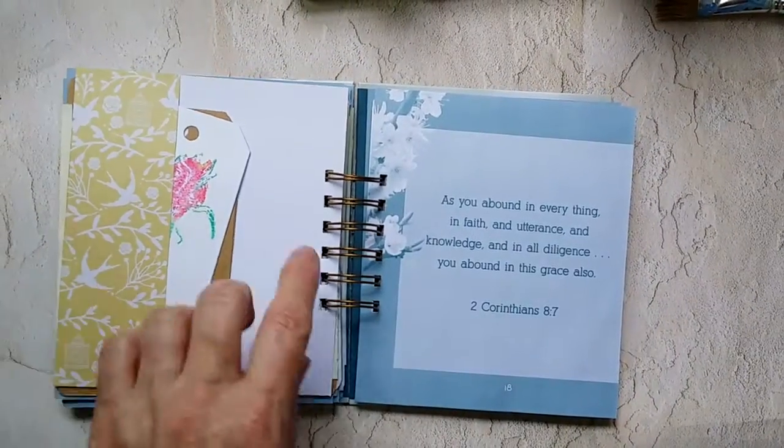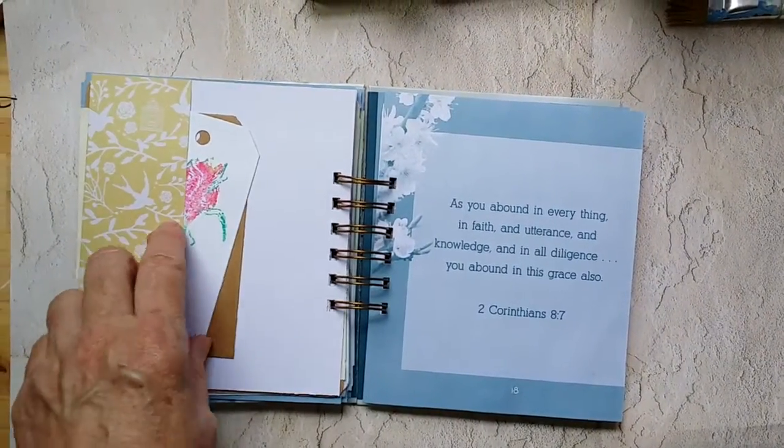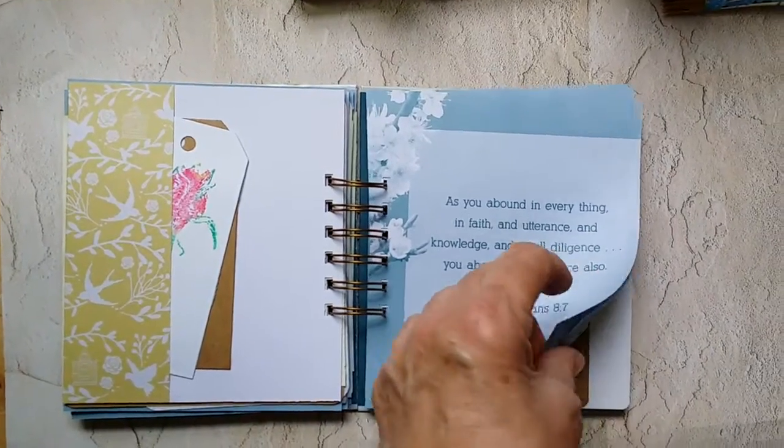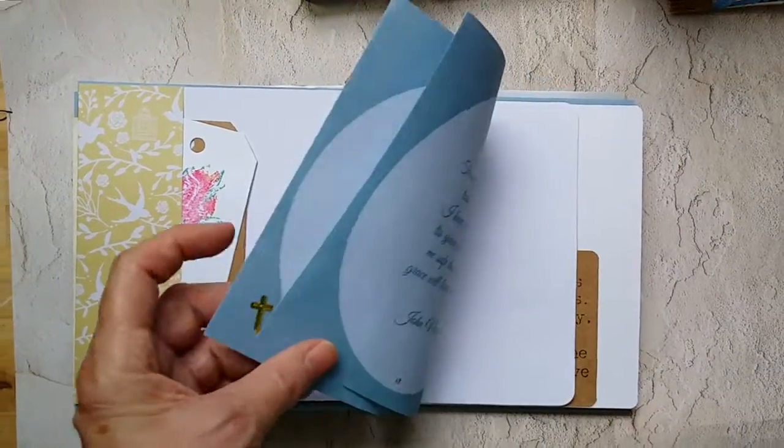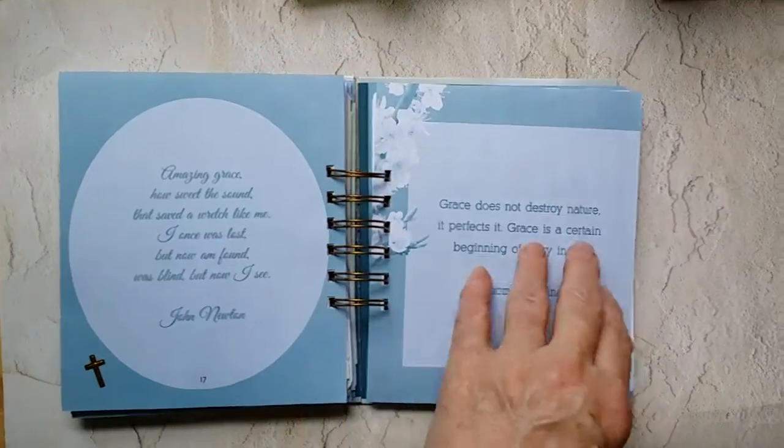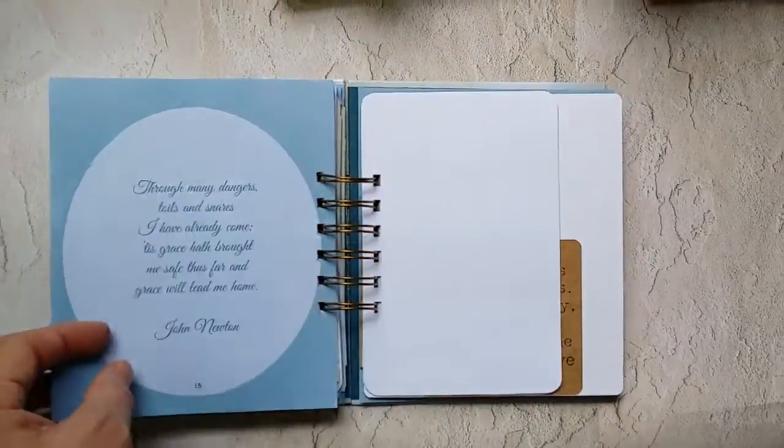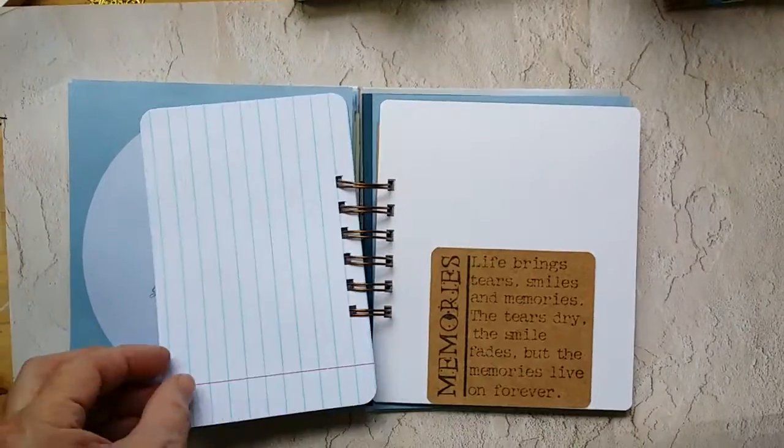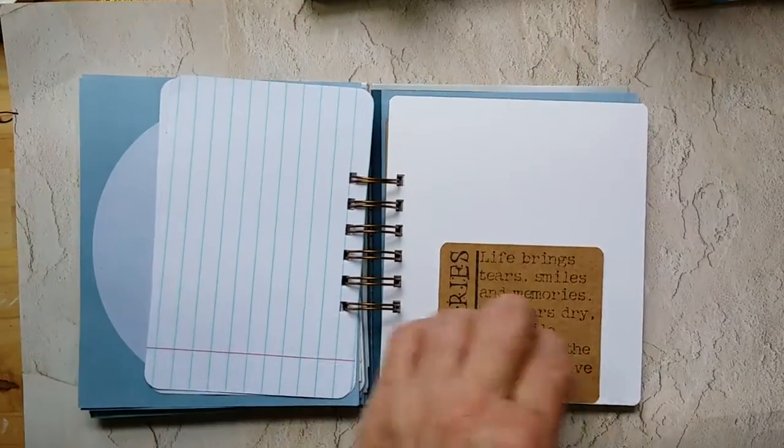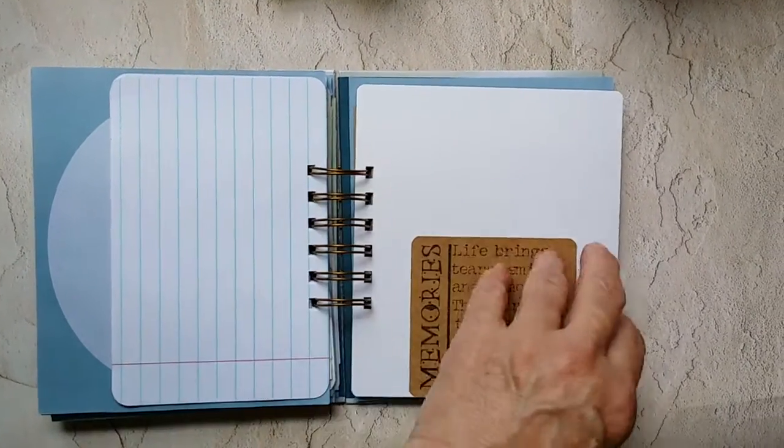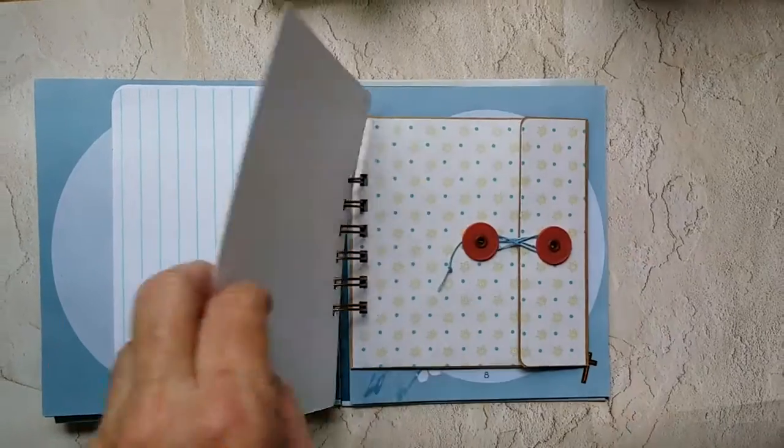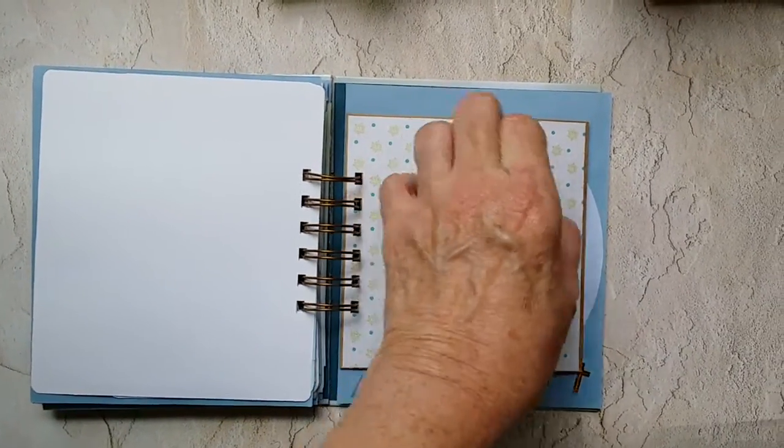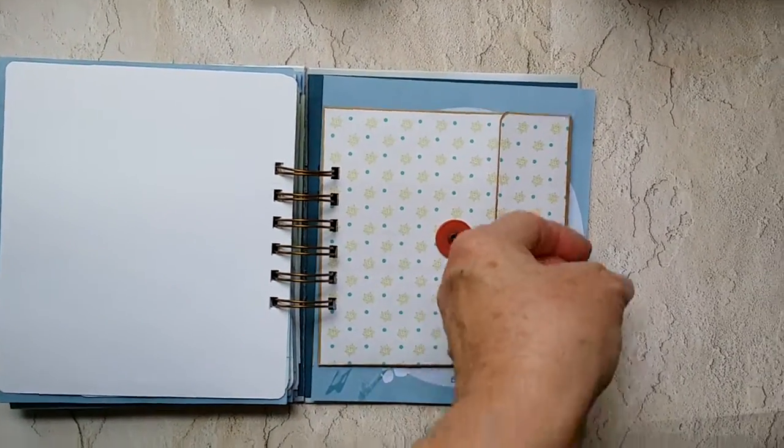And another folded over tag or pocket page. There I did the tuck spot at the bottom on that one.